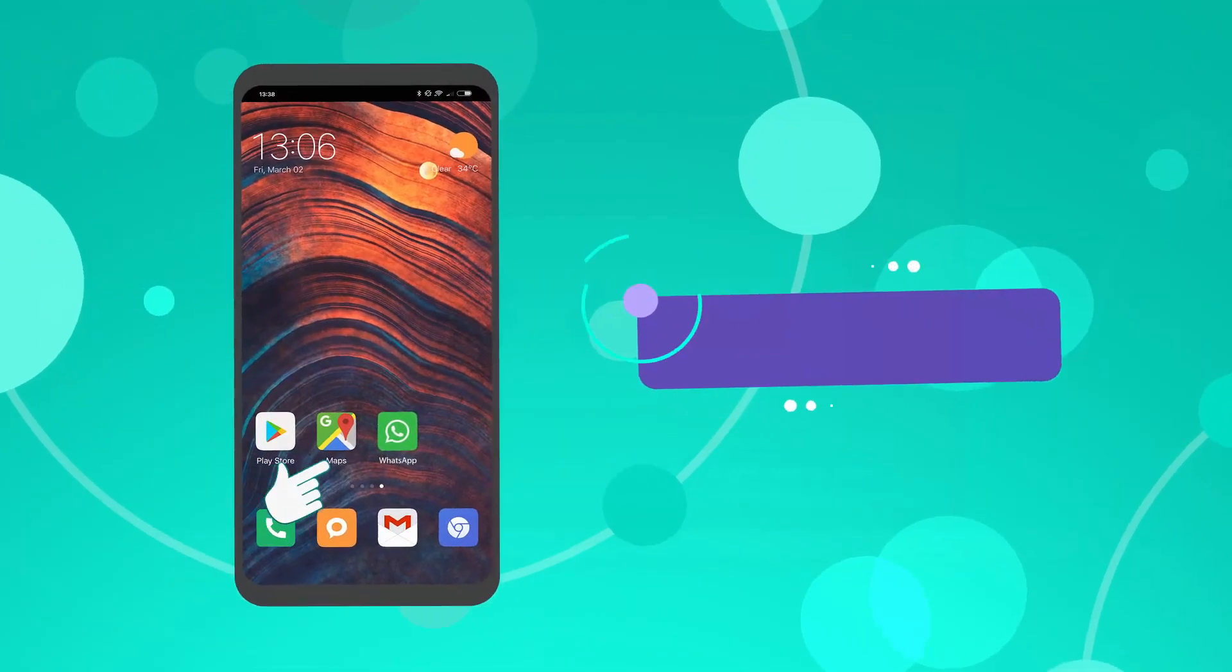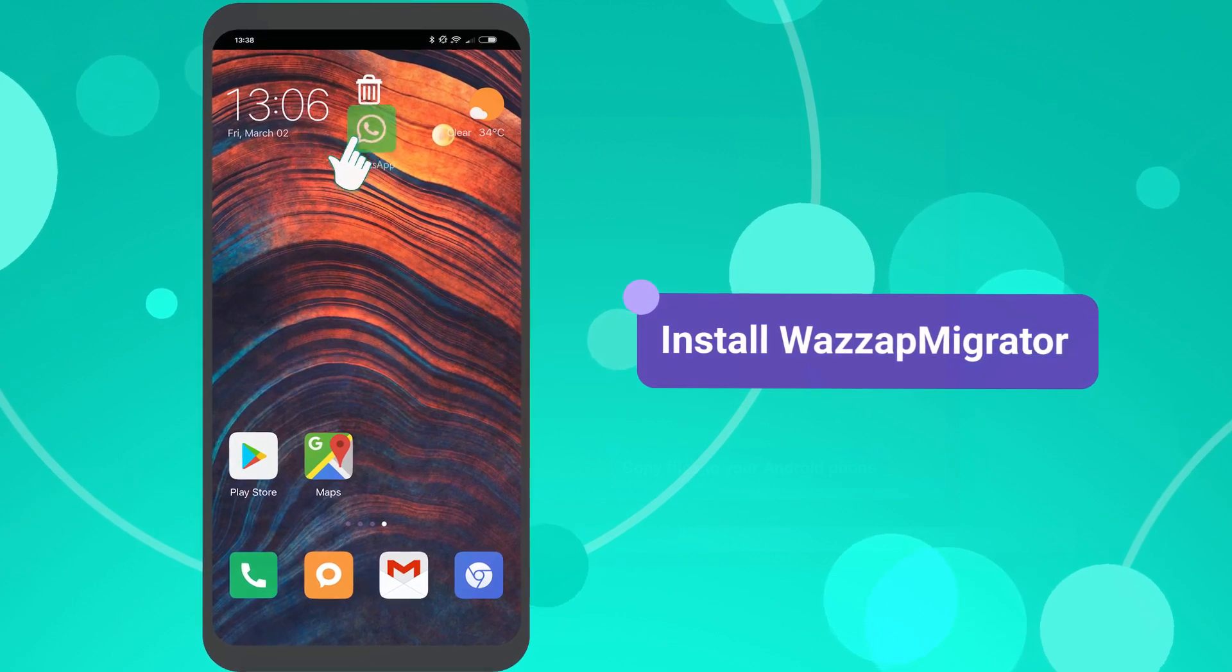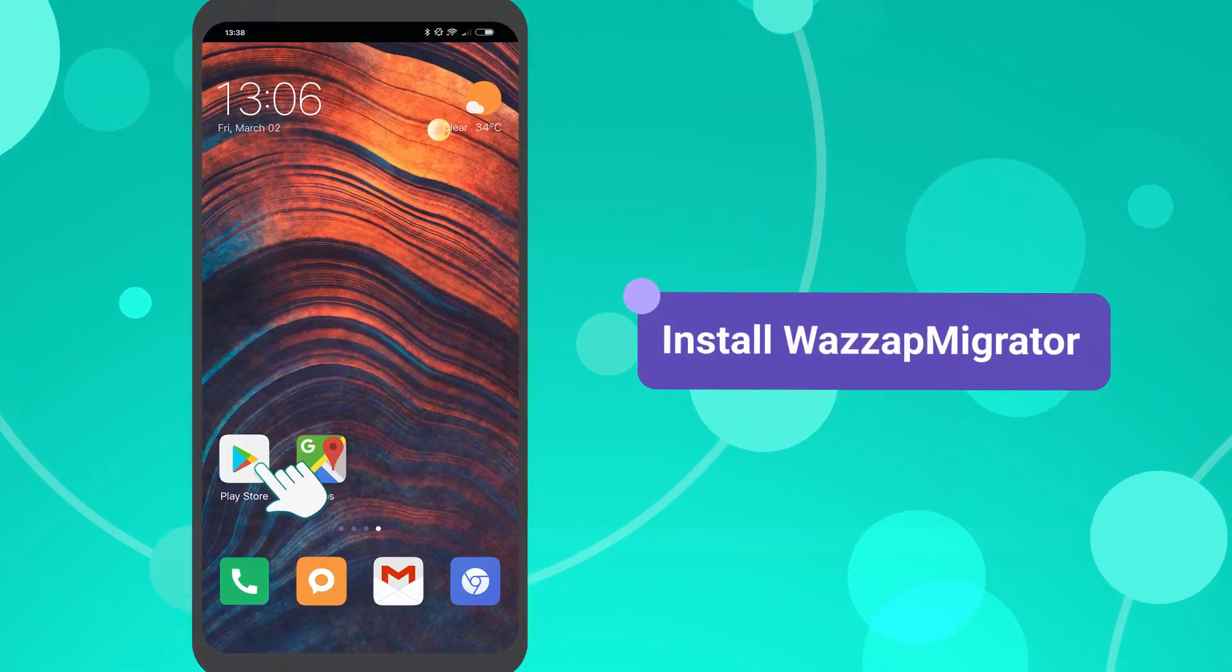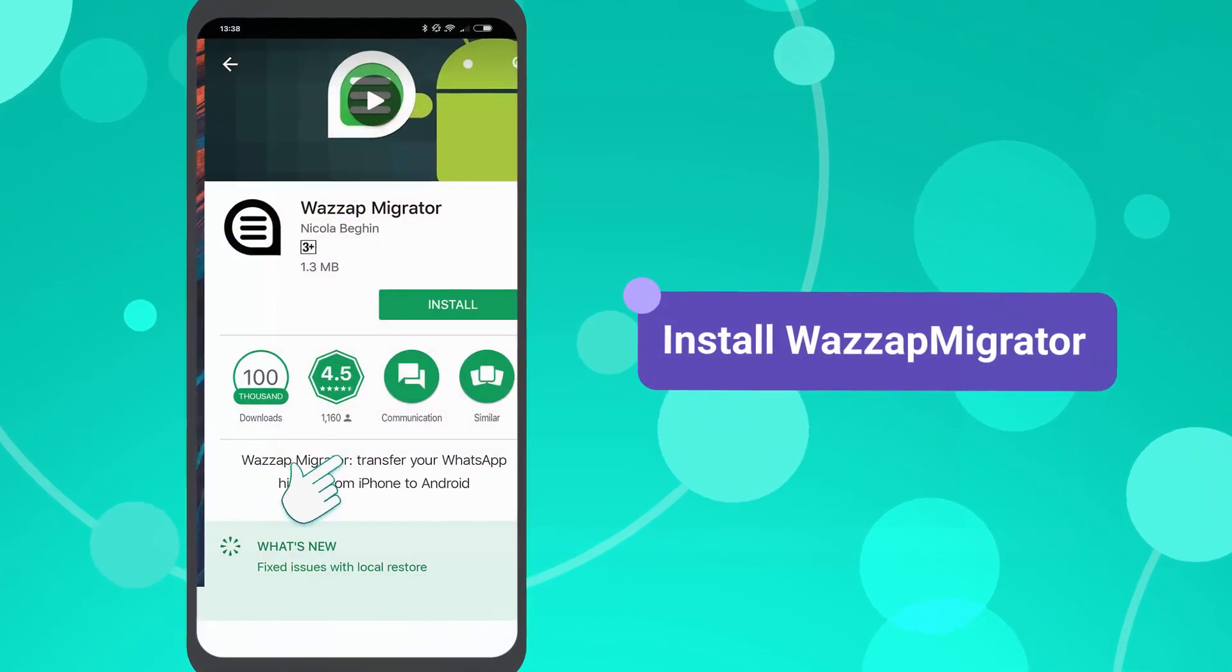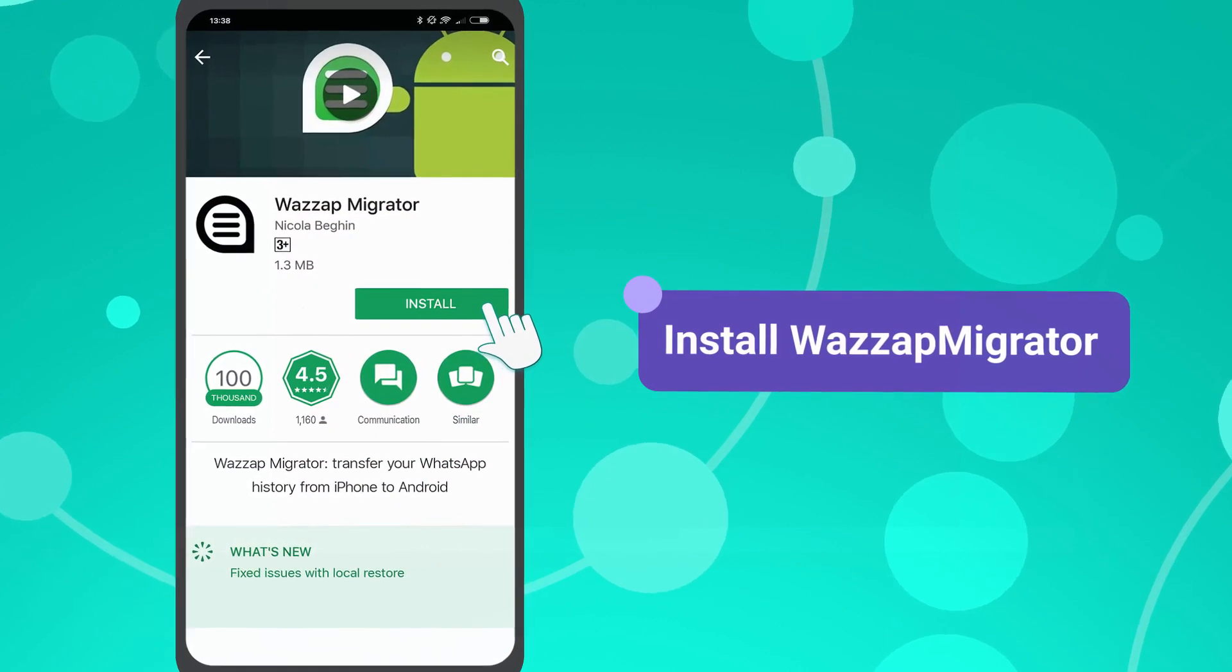Please uninstall WhatsApp before using WhatsApp Migrator. Then, install WhatsApp Migrator from the Google Play Store.